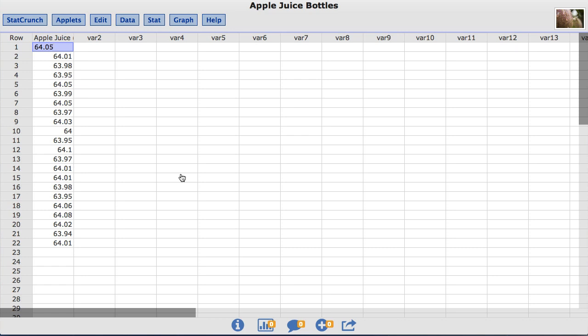Given the manufacturer's concern about filling the bottles, we are going to conduct a test to determine if the mean amount per bottle may be less than the target of 64.05 ounces.